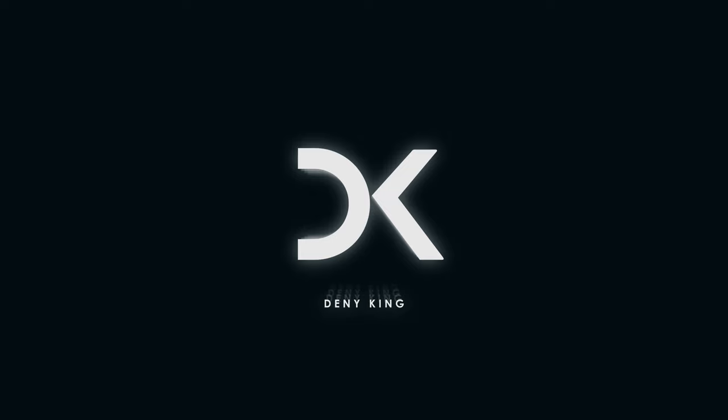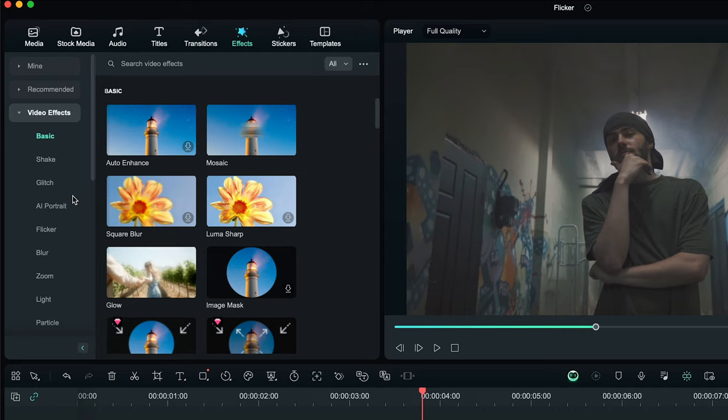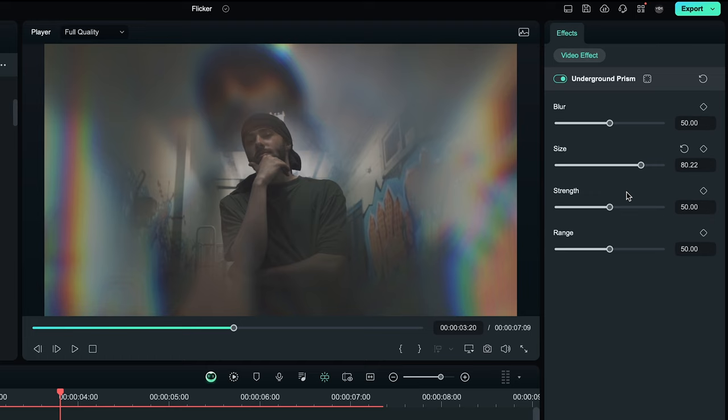Starting off, number 1 is 3D effect. Under effects we are going to video effects, select glitch, and choose underground prism. Match the duration with your clip, and I'm going to set the size to about 80 and the strength to 0.